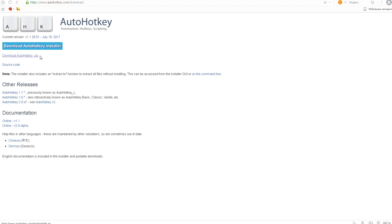We can also download zip file or different language help files, but I hope you'll be able to download it yourself. Basically I already downloaded this AutoHotkey installer.